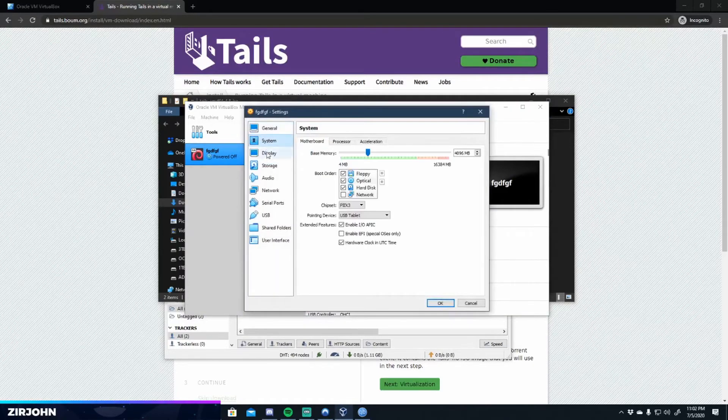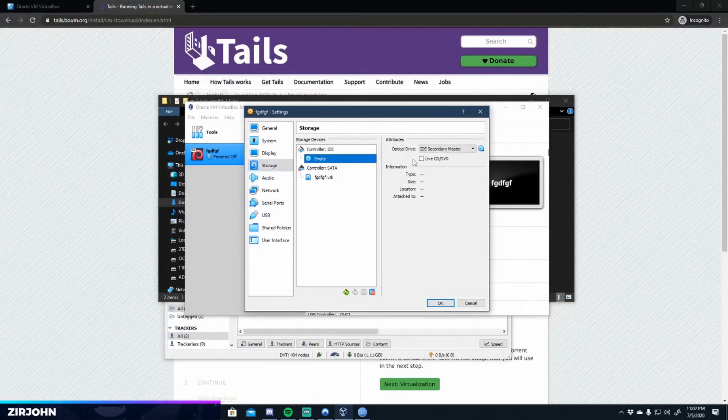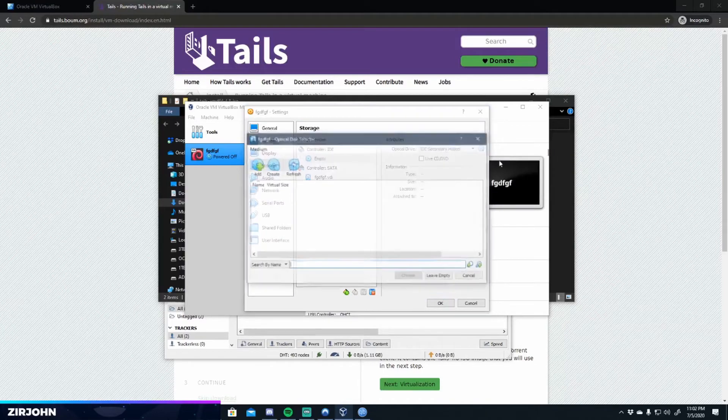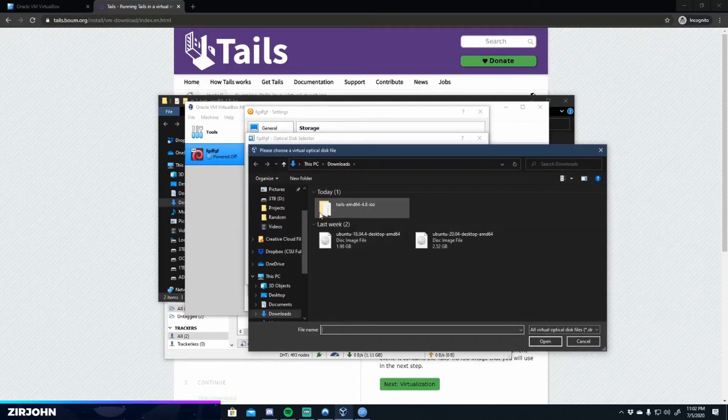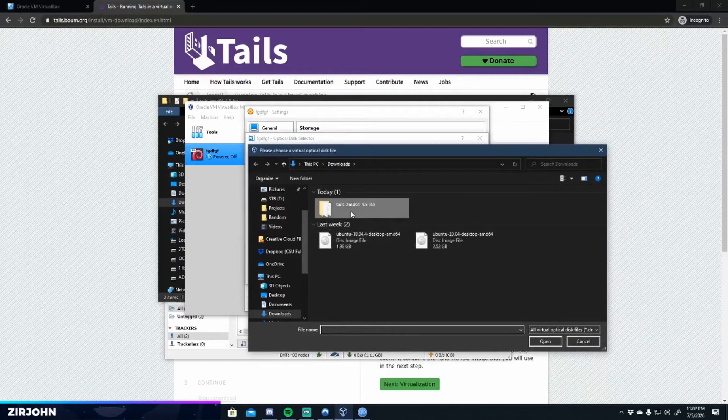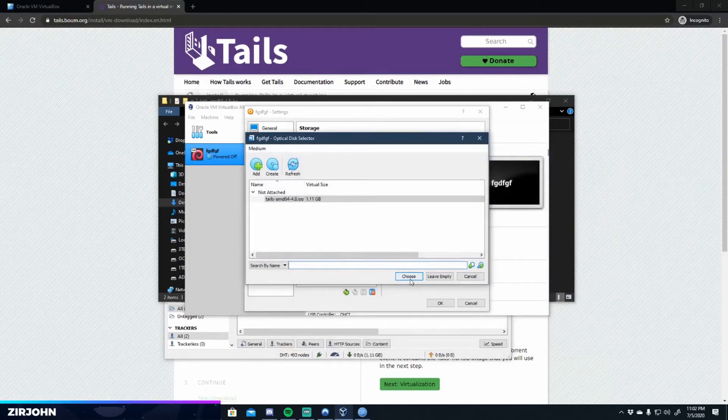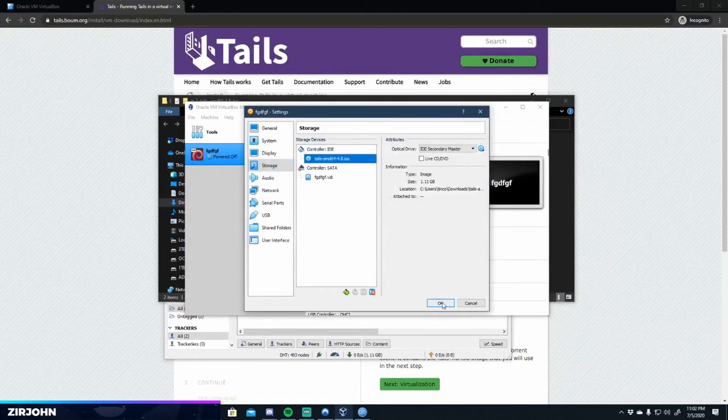And you're going to need to put the disk in the machine. Like so. Choose a virtual disk. Add. We're going to go with tails. Choose. OK.